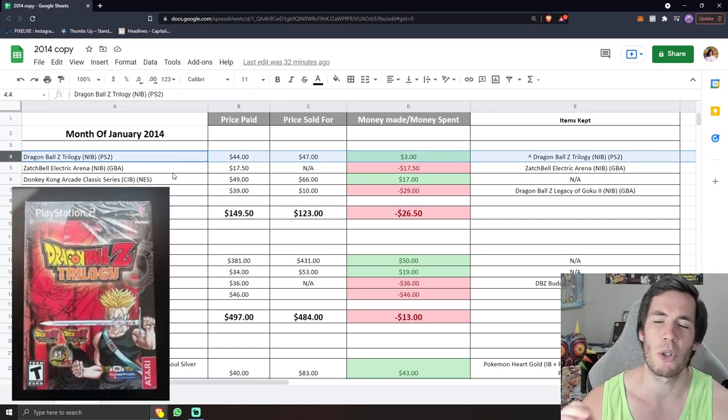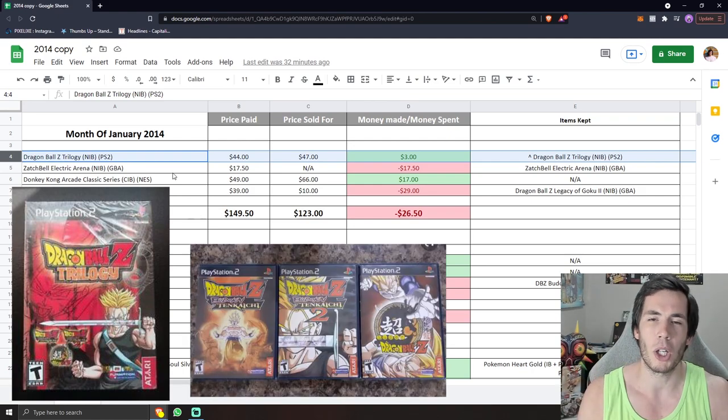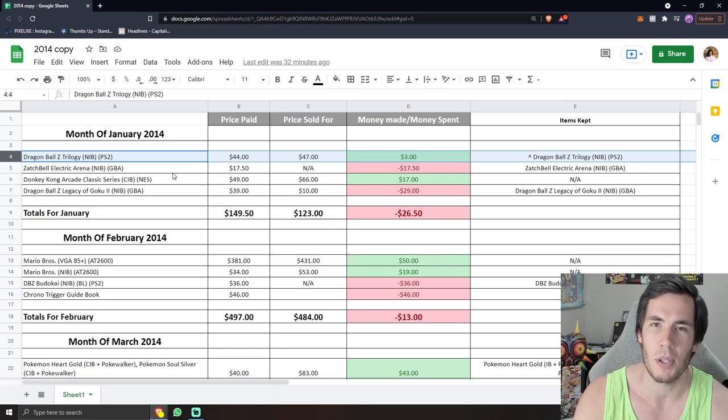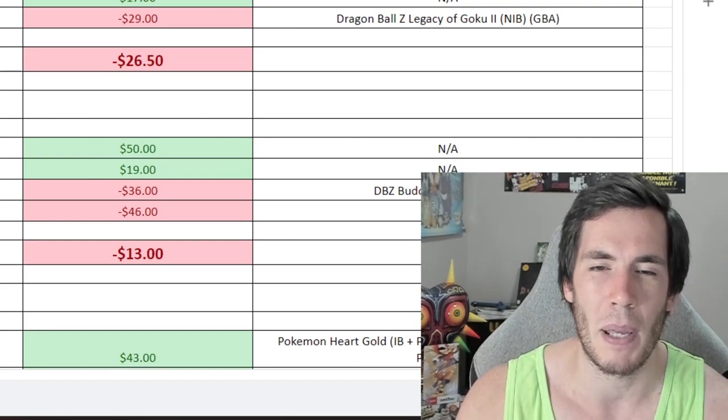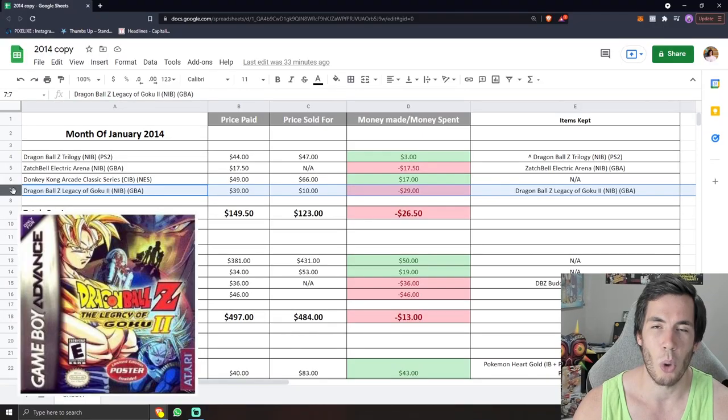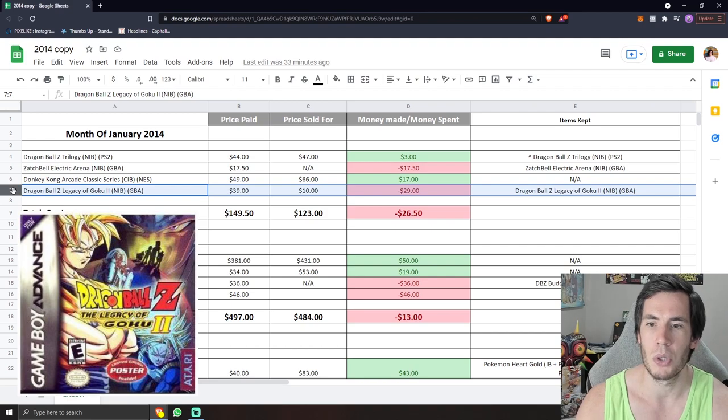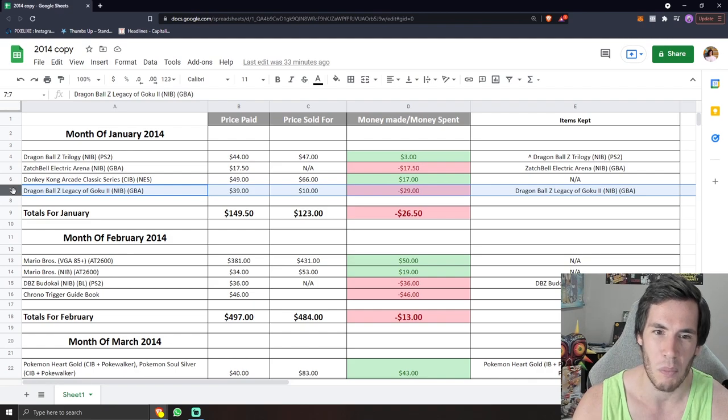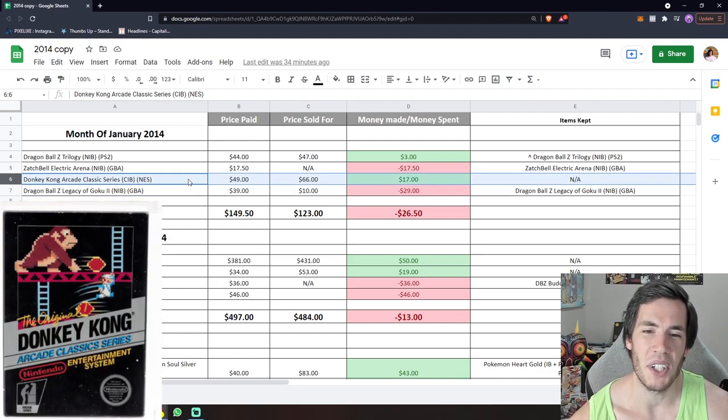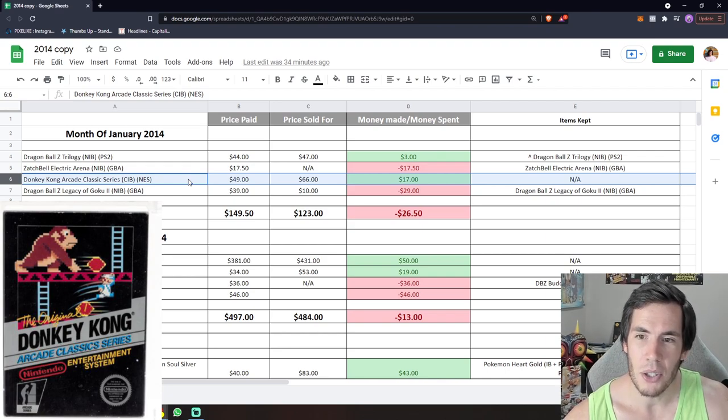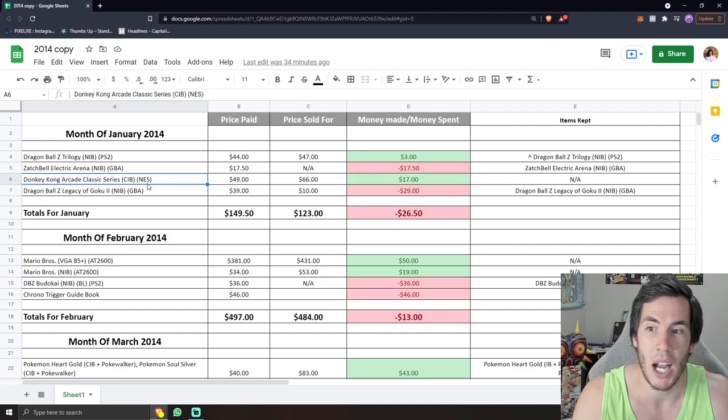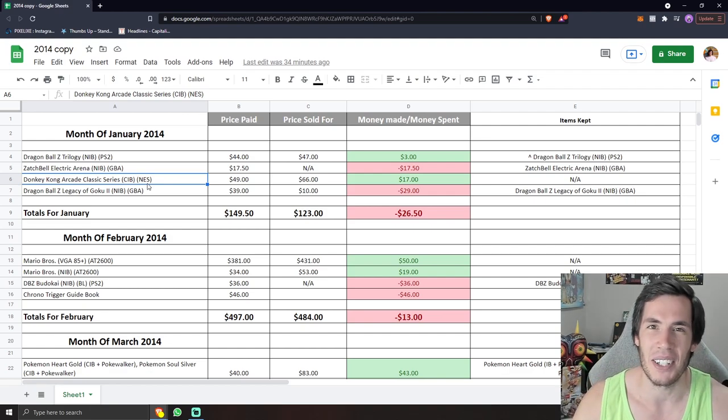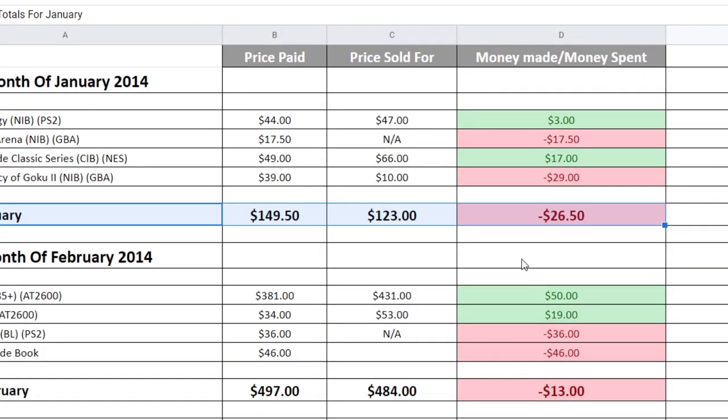First purchase of the year, Dragon Ball Z trilogy, factory sealed for PS2. This is that cardboard box version that does include three games inside. 2014, I was deep into completing my Dragon Ball Z set. I'm trying to get every North American Dragon Ball Z game in VGA 85 plus condition. Down here as well, you can see I bought my first copy of Dragon Ball Z Legacy of Goku 2 for $39. And I say my first one because I know that I bought more in 2014. And kind of funny, this right here is a Donkey Kong arcade classic series, which is the black box Donkey Kong. And you can see I paid $49 for it, and I didn't even write down the variation of it. Back in 2014, I didn't know variants nearly as well as I do now, obviously, nor were they as emphasized. And you can see here in January, super quiet month. I only spent $150 total, and I brought most of it back. Only kept a few things for the personal collection over here.